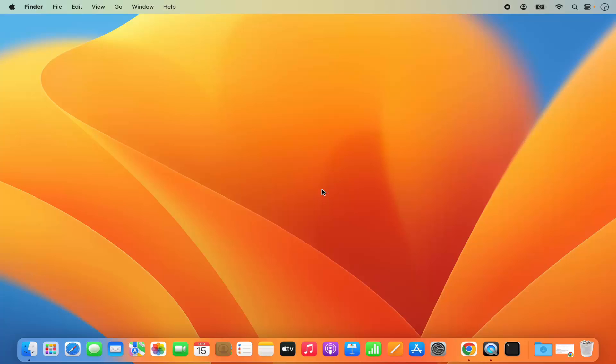Hey guys, in this video I'm going to show you how you can download and install Python on your Mac operating system. Later in this video I'm also going to show you how you can run a Python program on your Mac operating system. So let's get started.